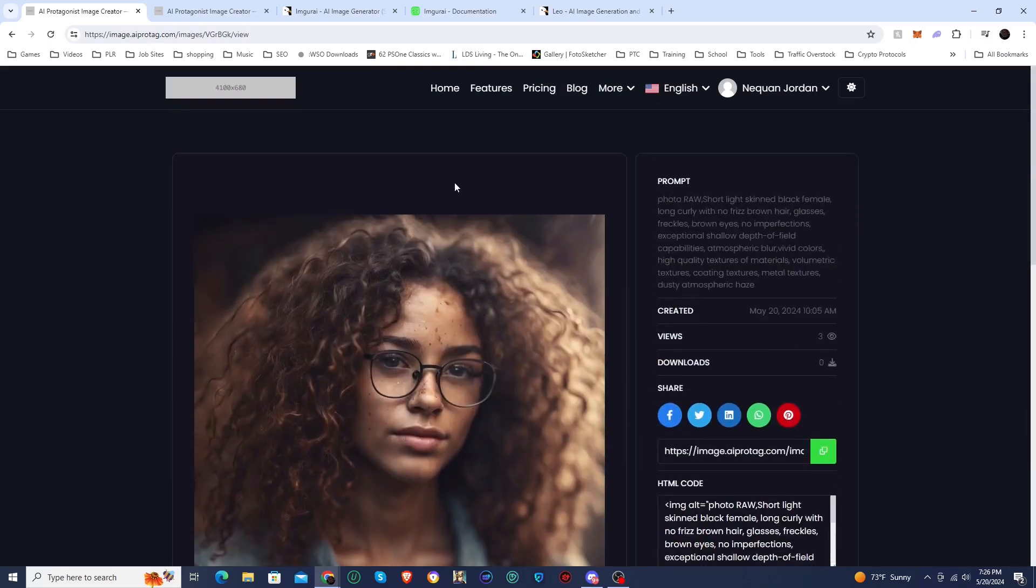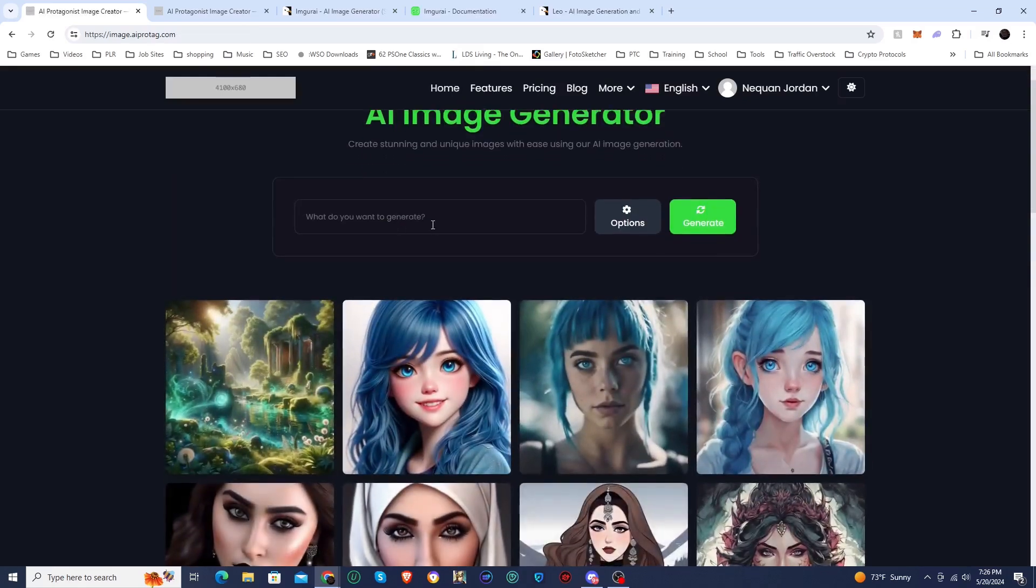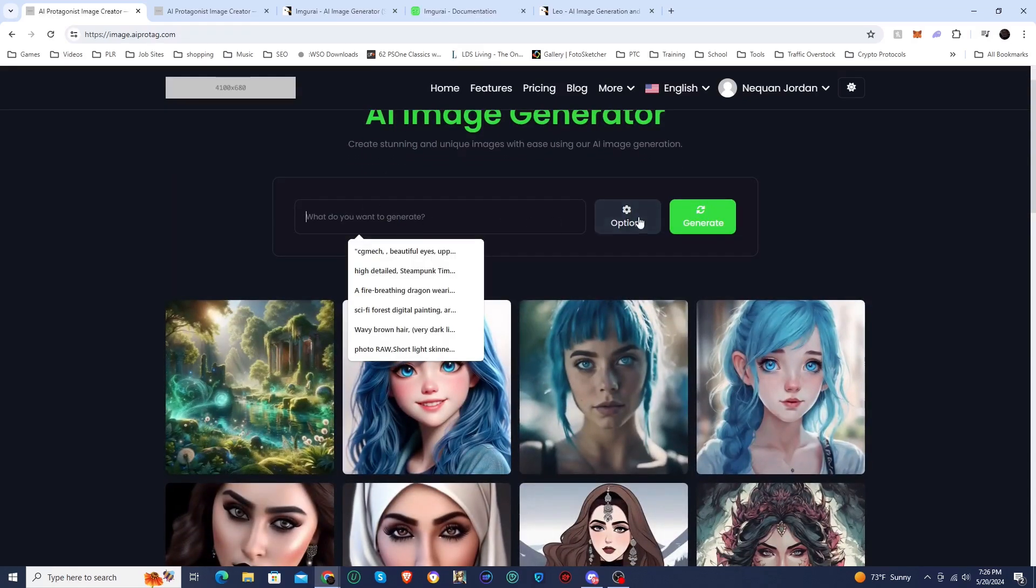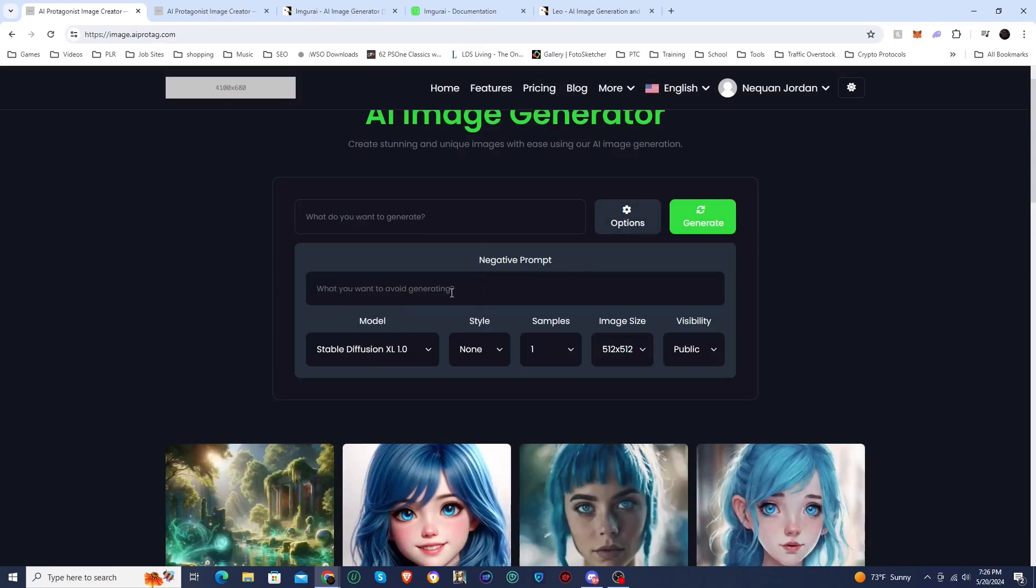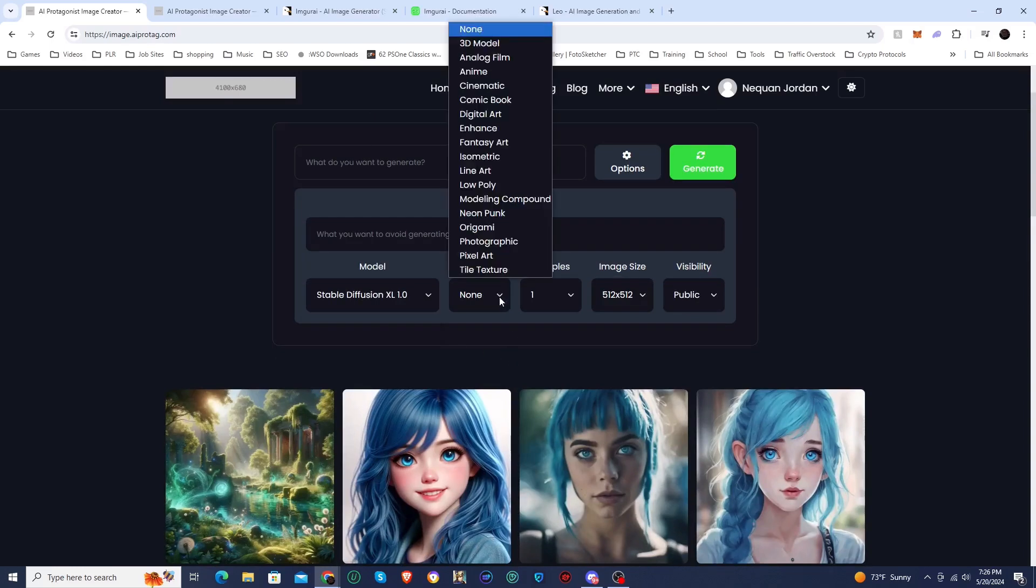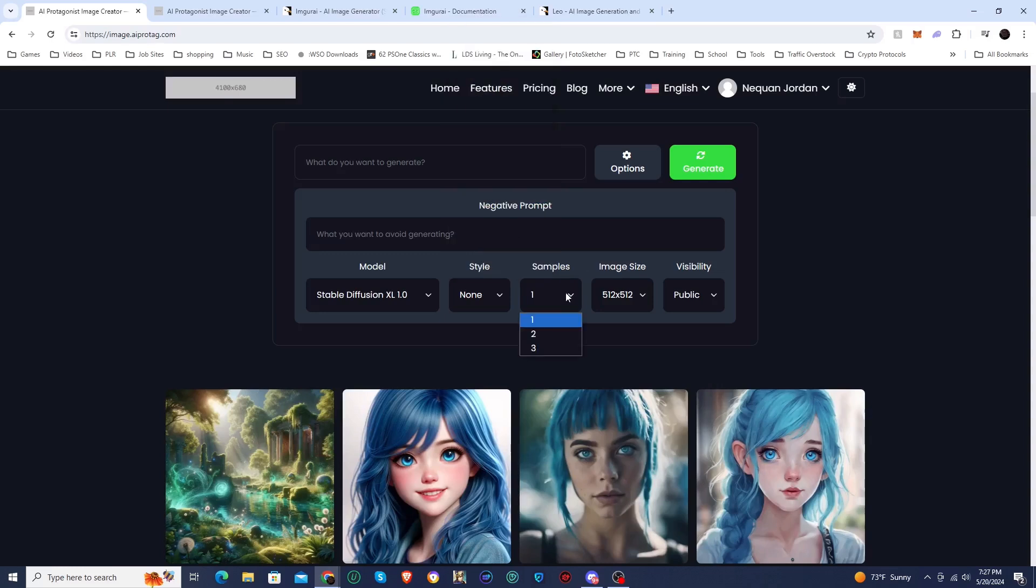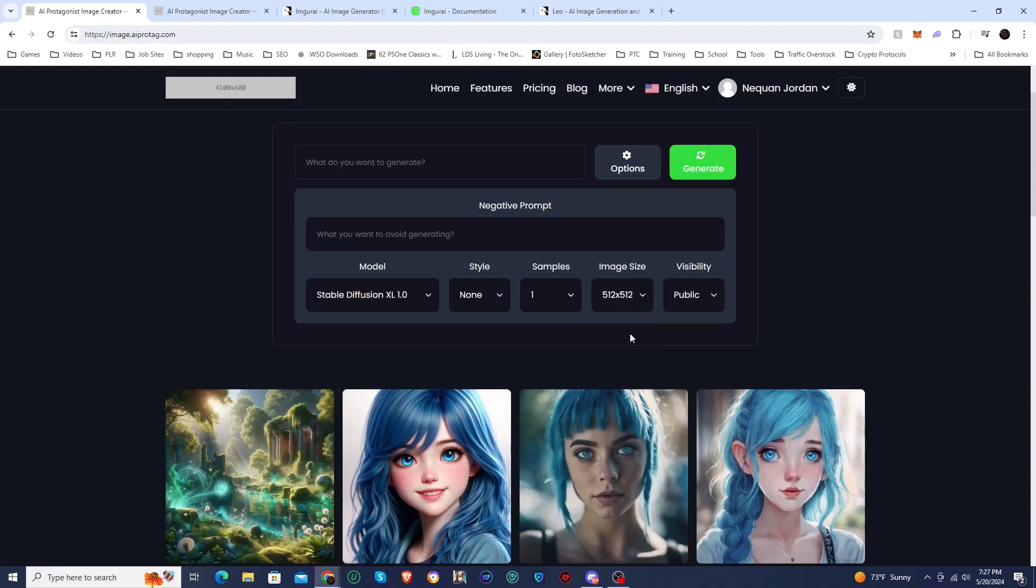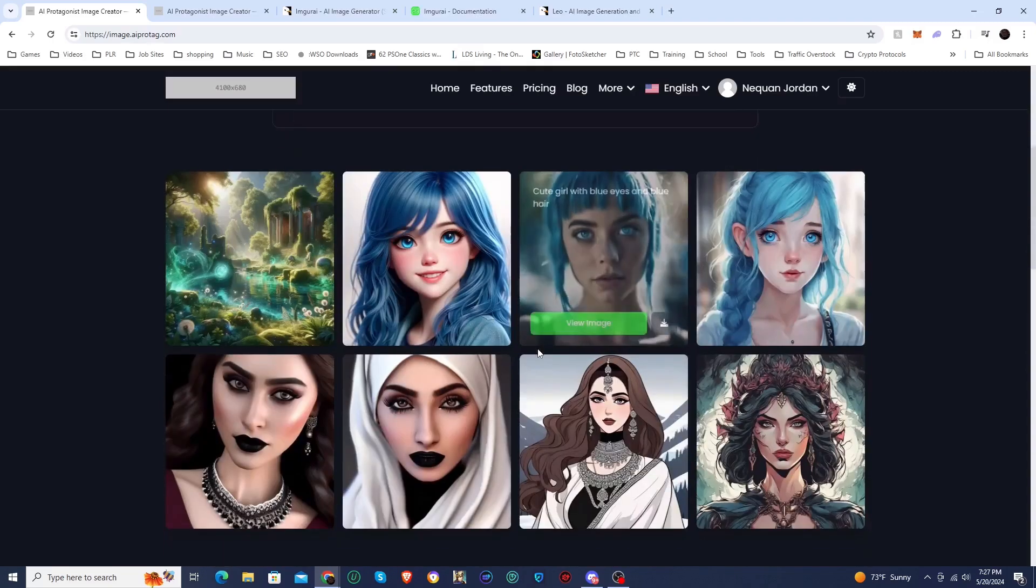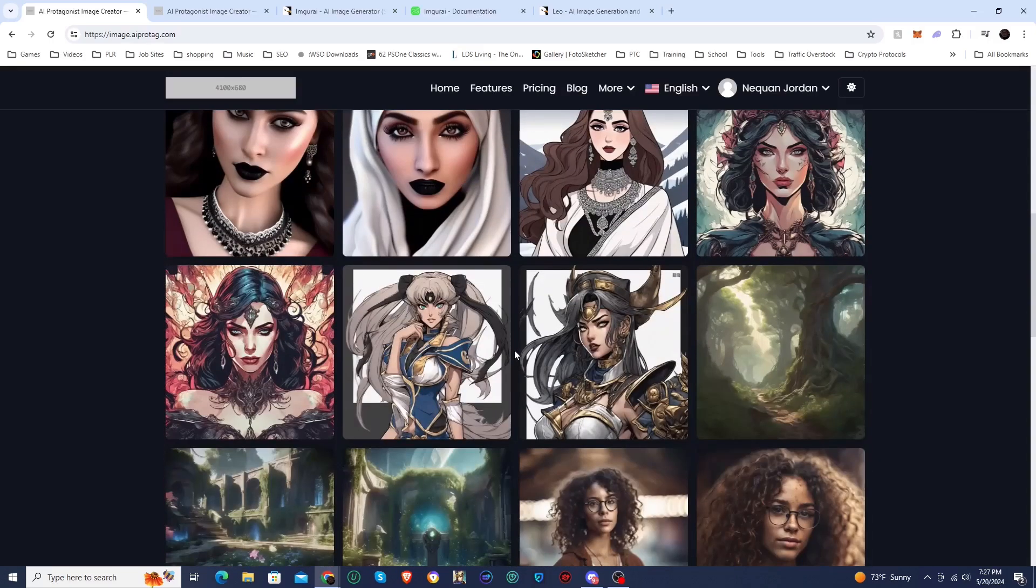If you wanted to actually generate an image, you would do that here. You would just put in your prompt. They do have a negative prompt since I got Stable Diffusion set up, and I got XL and 1.6. There's a bunch of different styles that I have set up. If you choose the DALI API, then you won't have these style options. Then you can choose how many images you want to create, the image size, and then you can put public or private.